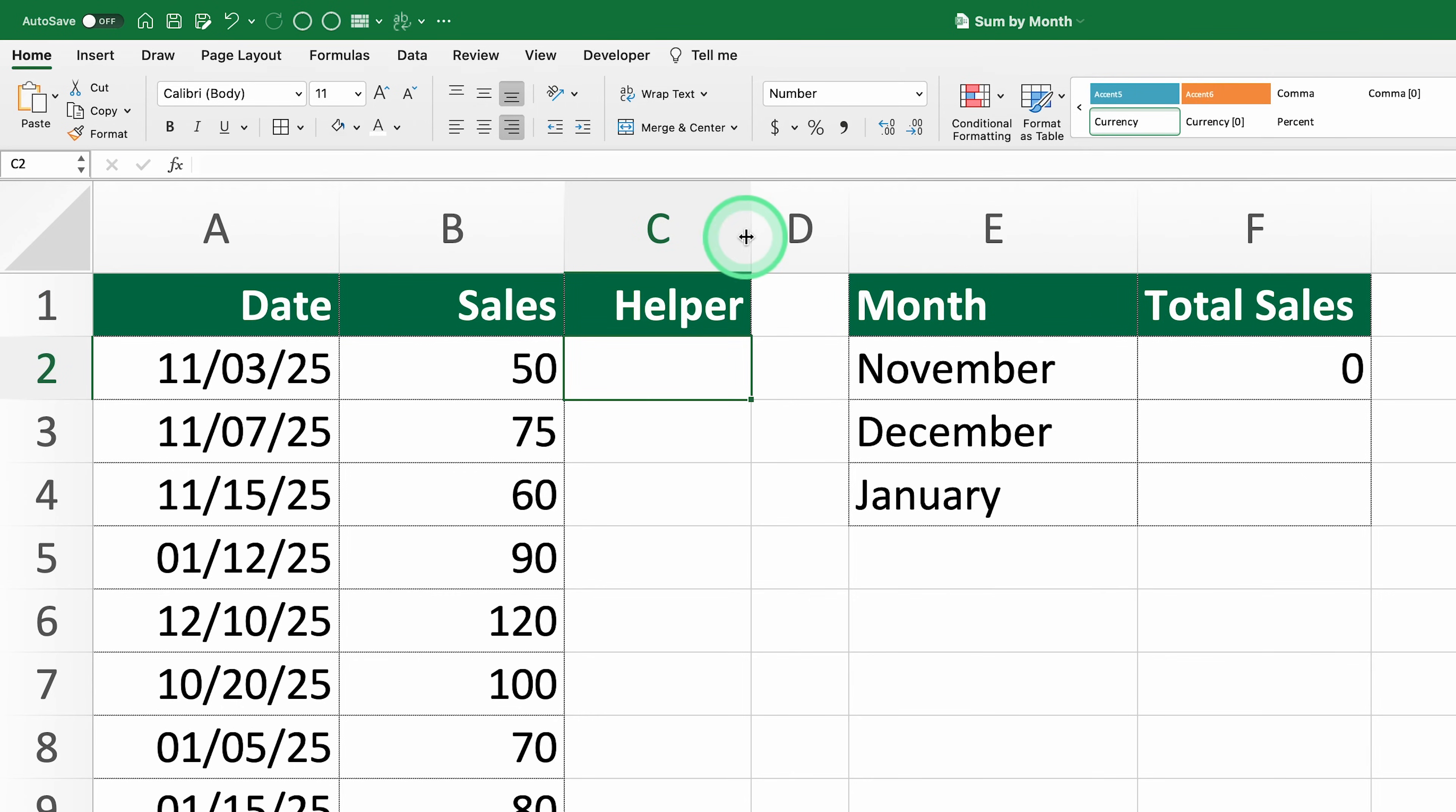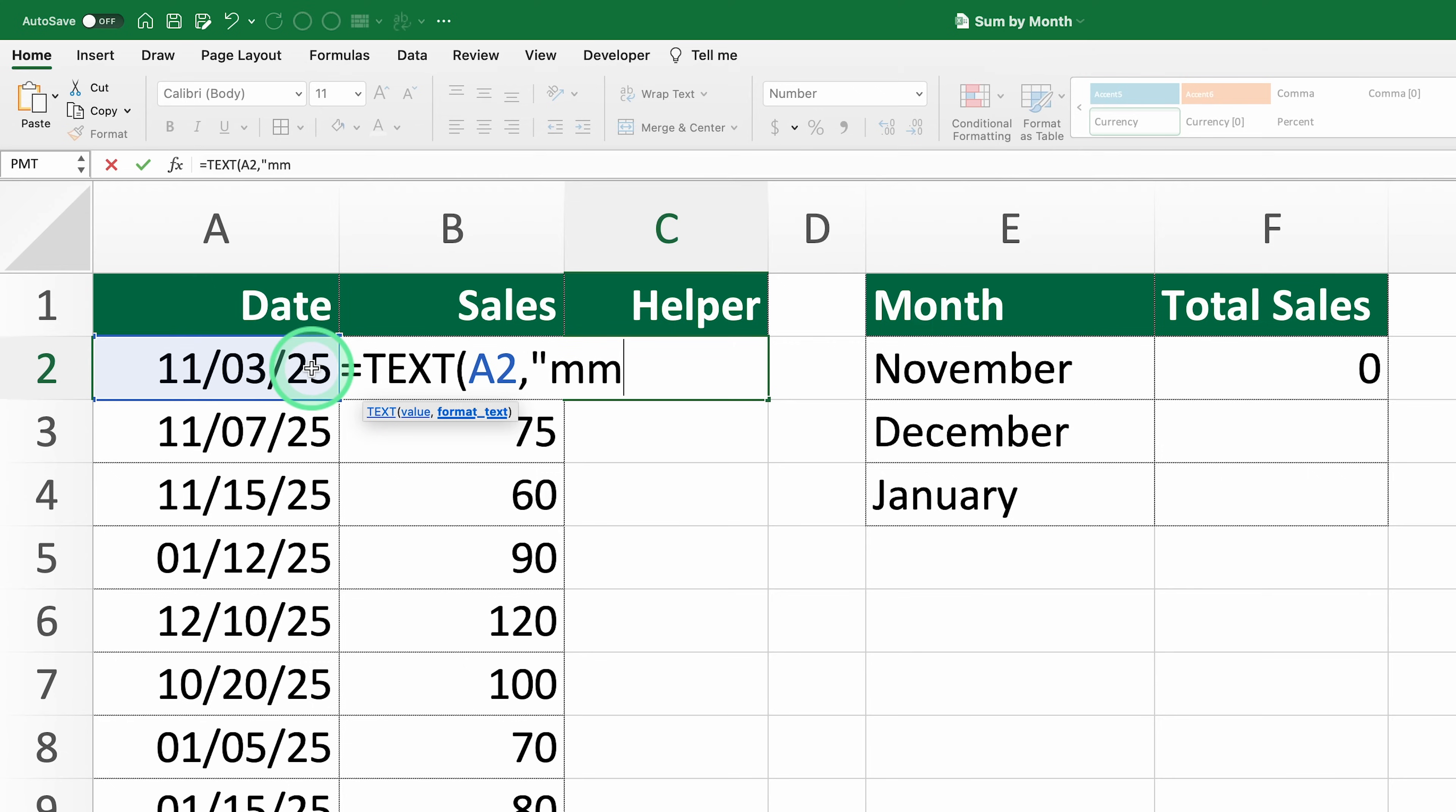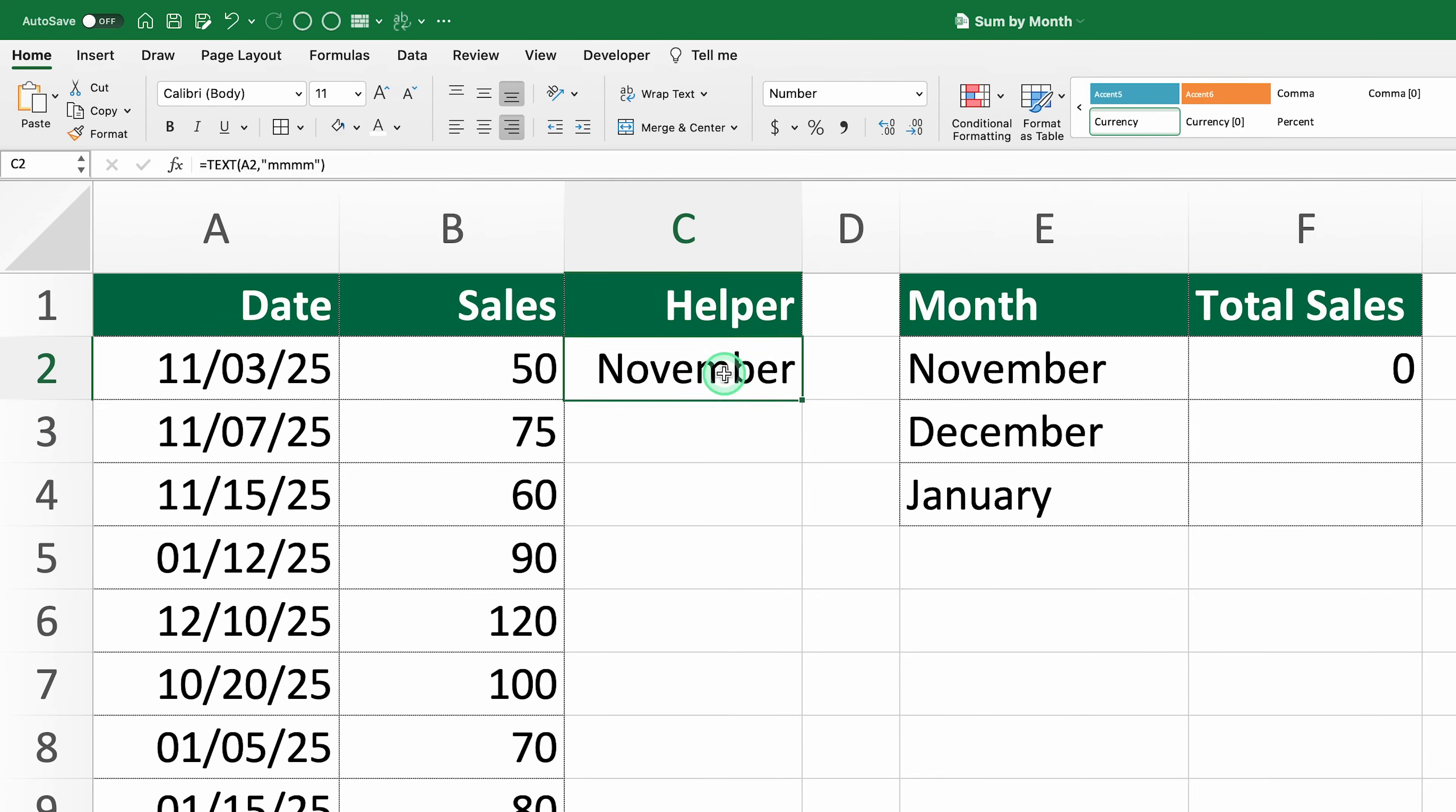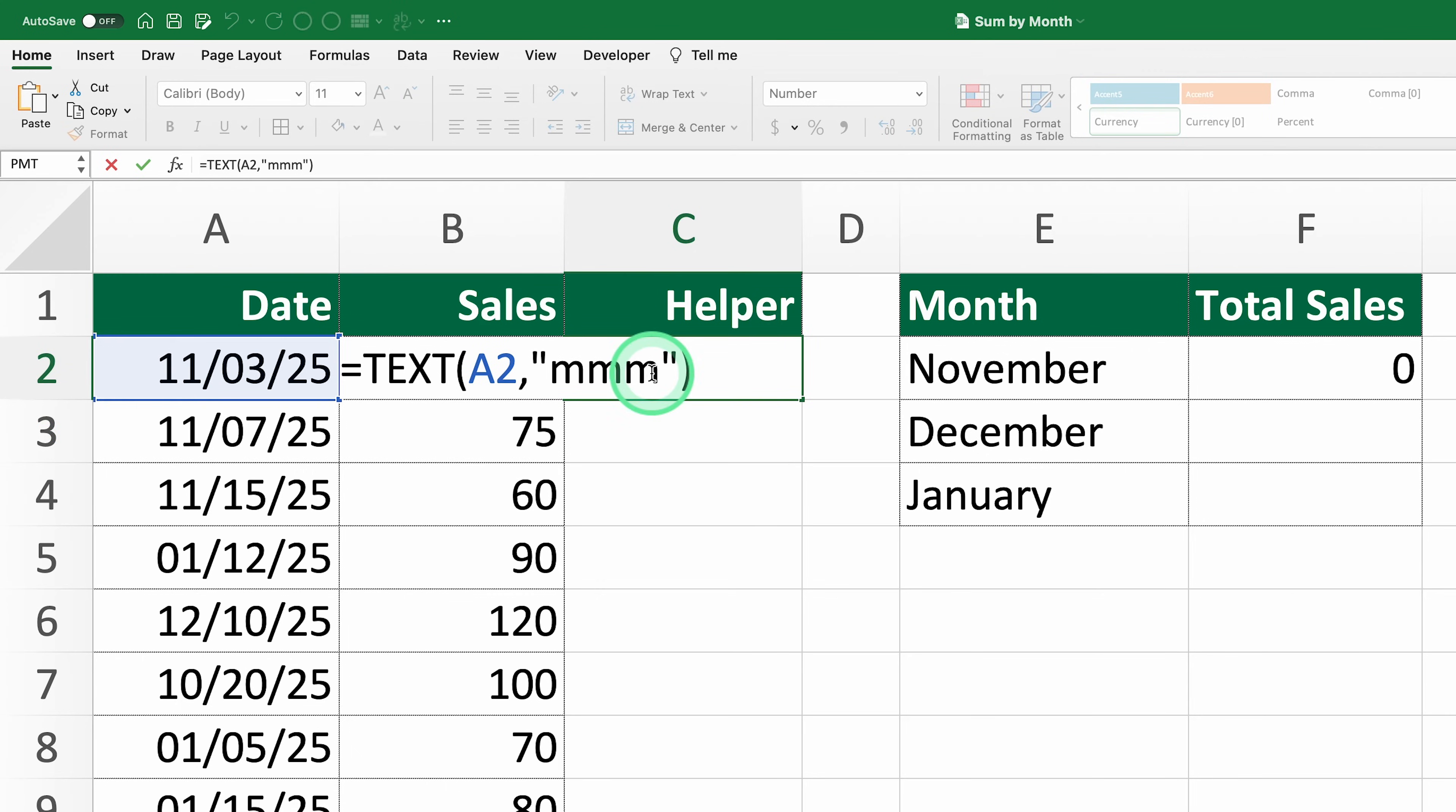In cell C2, type equals TEXT A2 MMMM. What does this do? It tells Excel to take the date in A2 and turn it into the full name of the month, like November. The MMMM part is the format code for the full month name. If you only need the abbreviation, you can use MMM, which would return something like NOV. This flexibility lets you customize the format to suit your needs.